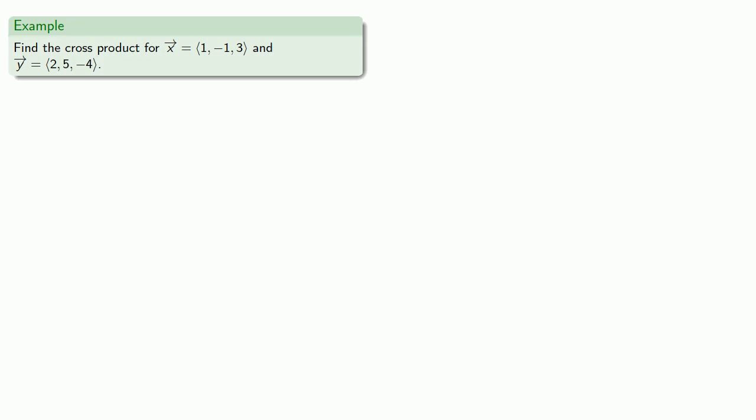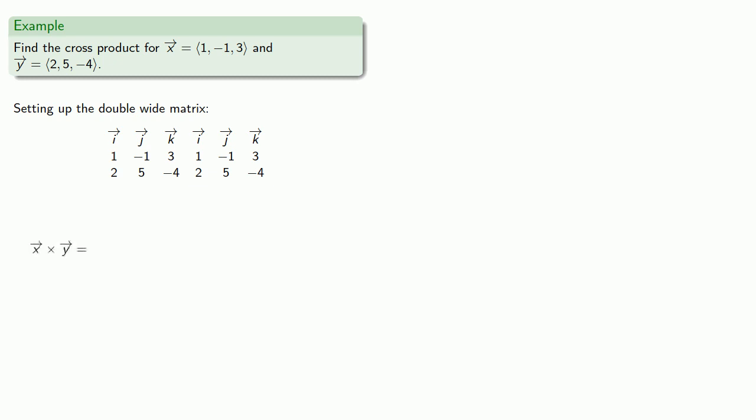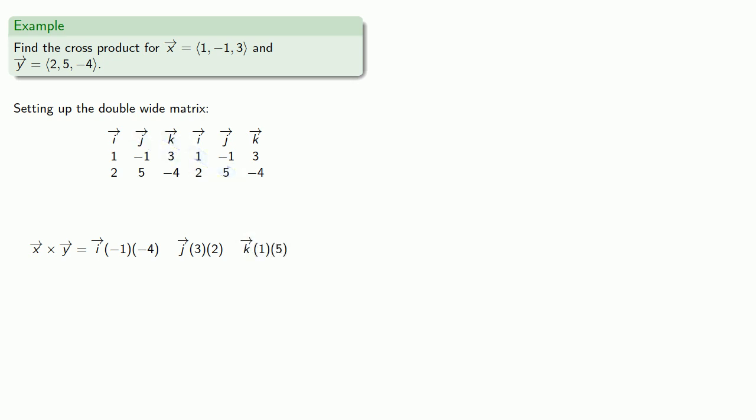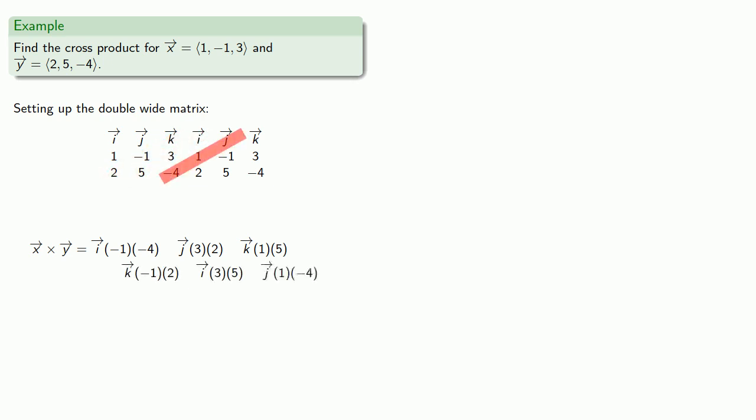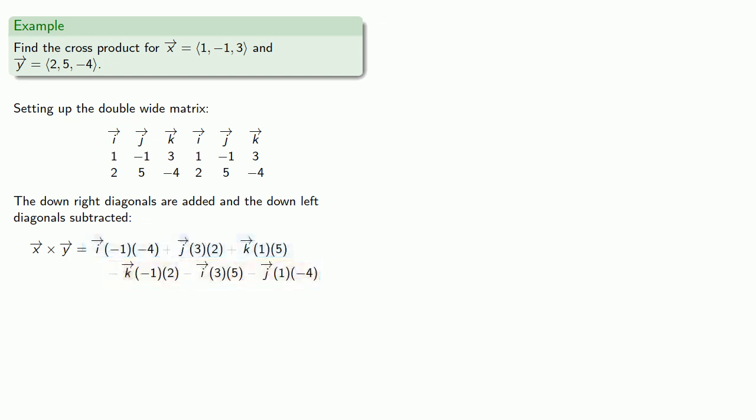So, let's go back to that cross product. We'll set up our matrix, i, j, k, 1, negative 1, 3, 2, 5, negative 4. We'll double it. And then, we'll take those downright diagonals, i, negative 1, negative 4, j, 3, 2, k, 1, 5. And then, the downleft diagonals, k, negative 1, 2, i, 3, 5, j, 1, negative 4. And remember, the downright diagonals are added, and the downleft diagonals are subtracted. And after all the dust settles, we get our cross product.